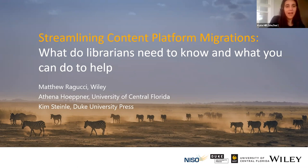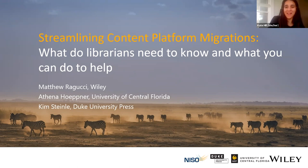That is being presented by Matthew Ragucci, Athena Hupner, and Kim Steinle. Did I pronounce that right? I thought I did, but I was like, you never know — my brain sometimes falls apart.